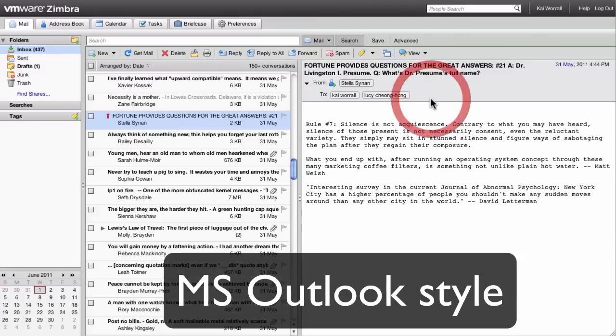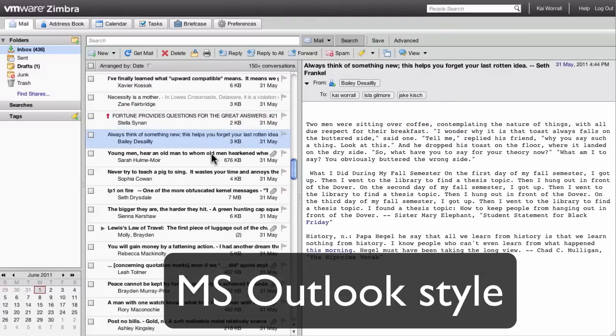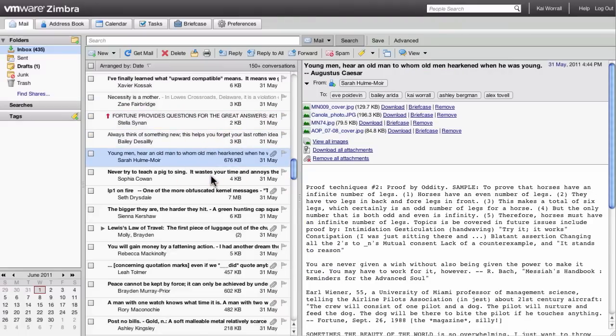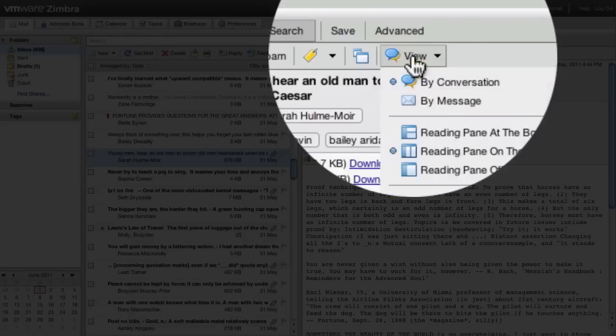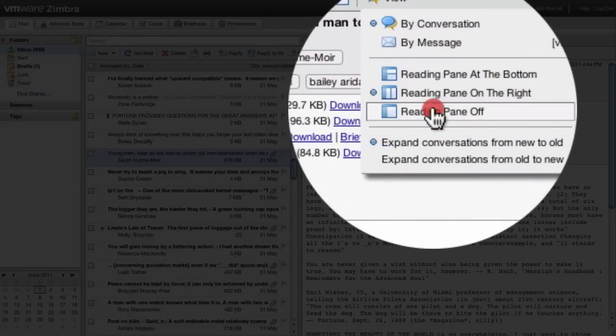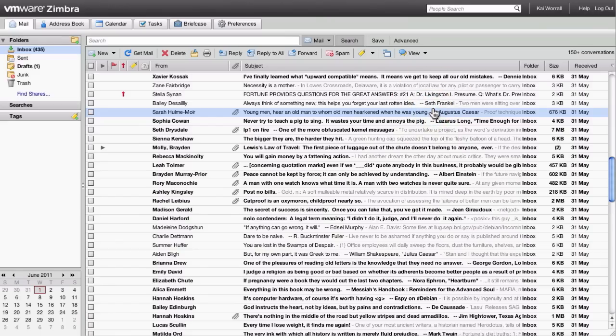Or shown on the right hand side. And you can also turn the preview pane off entirely.